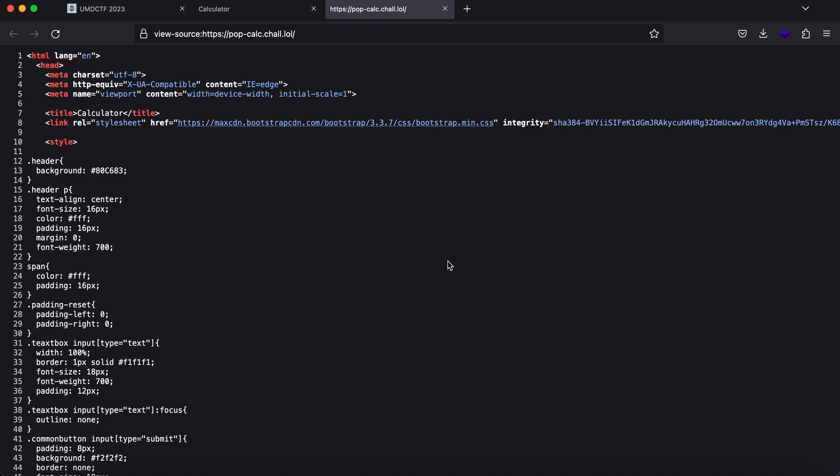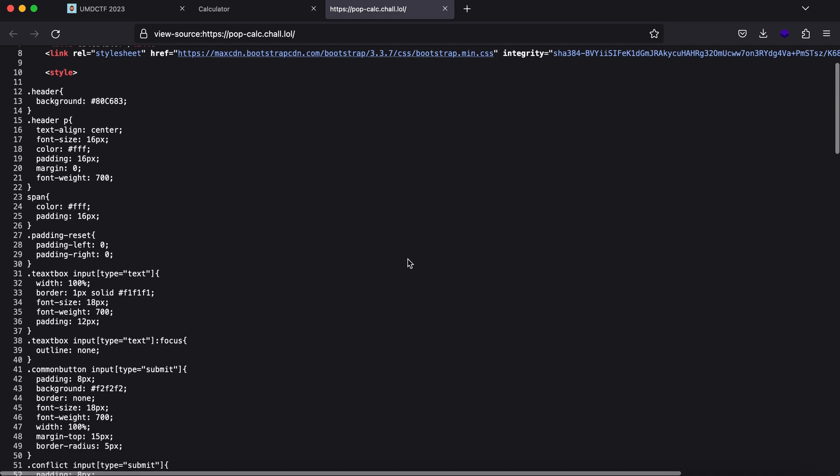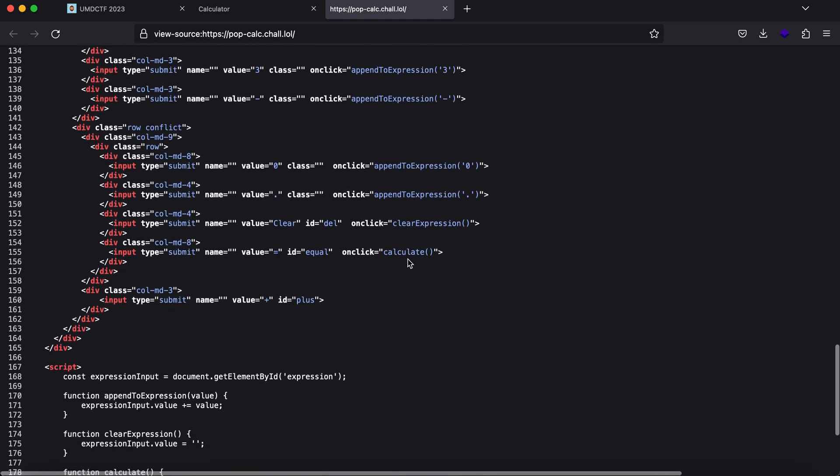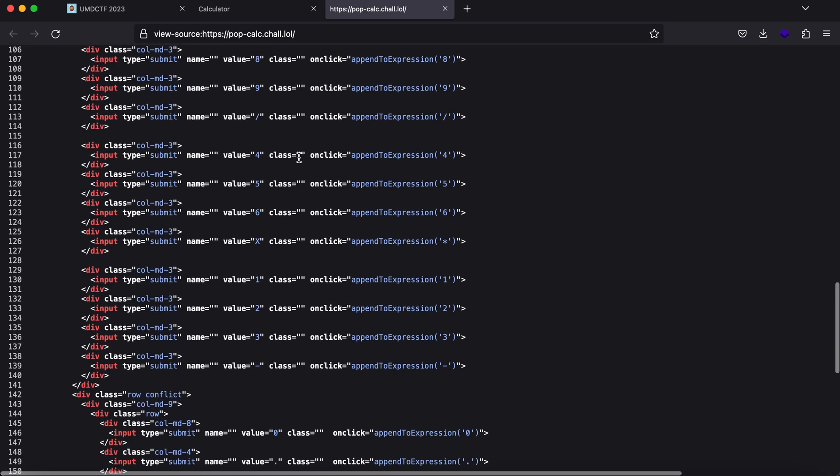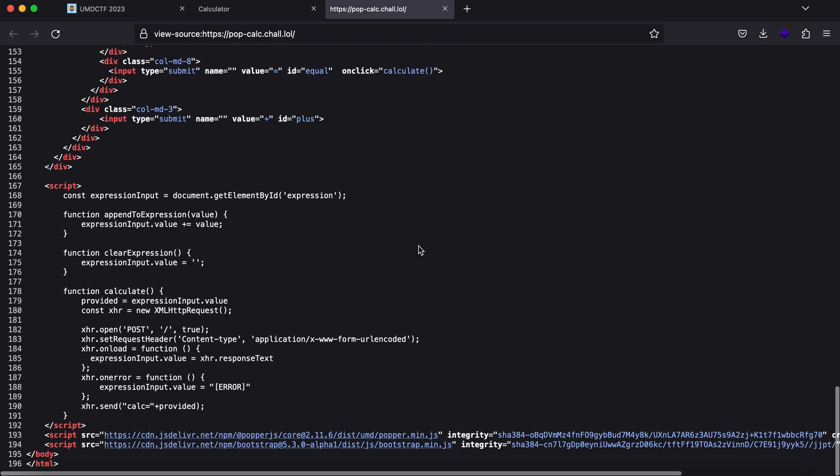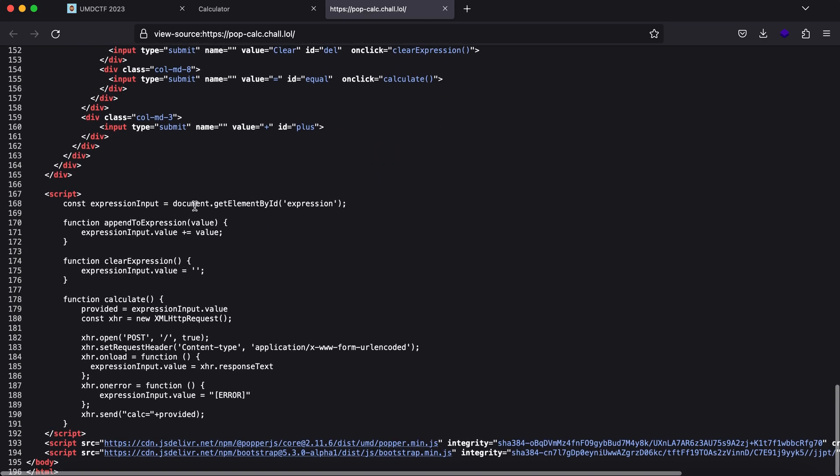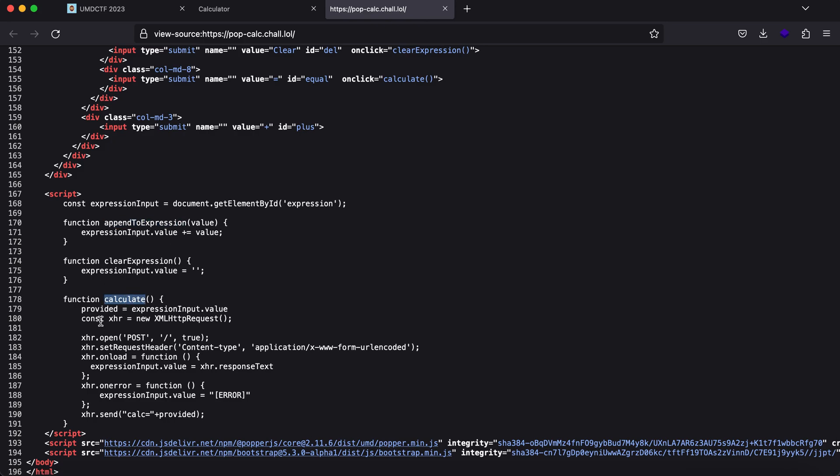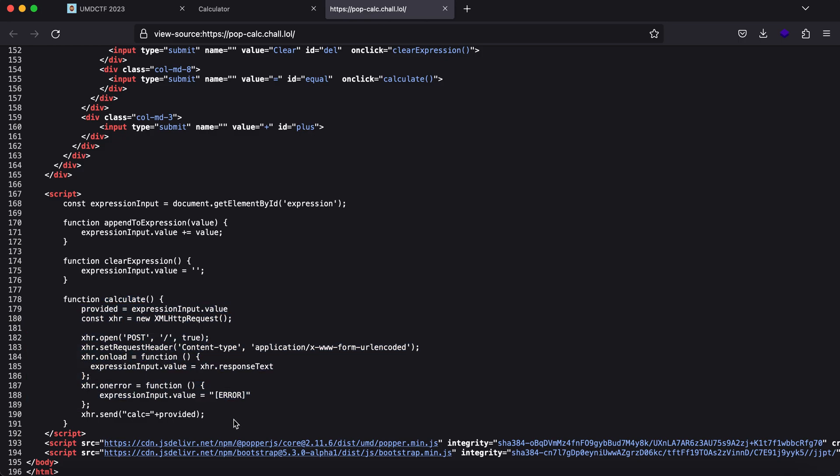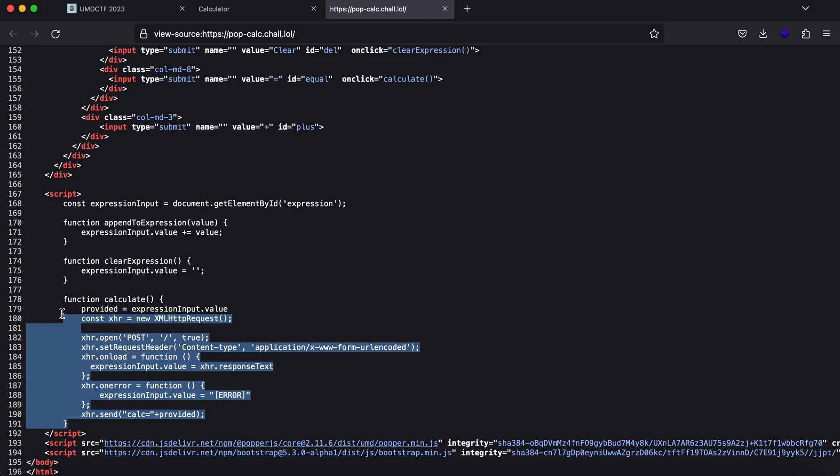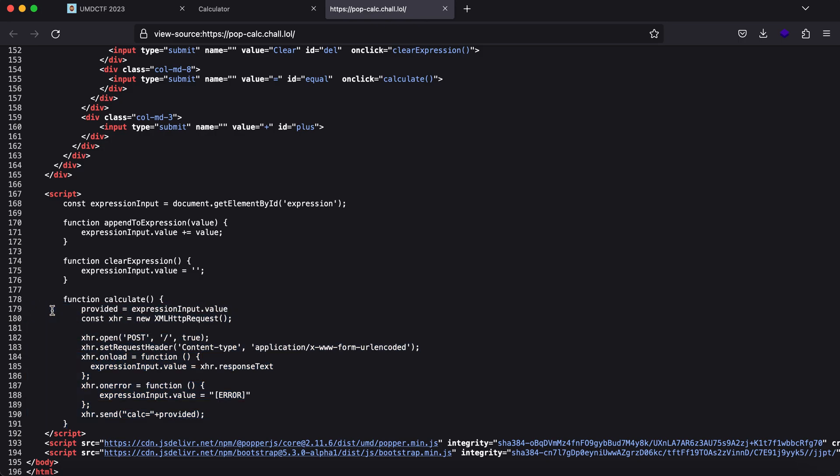If we click Command-U on Mac or Control-U on Windows, you'll see the basic buttons with an on-click append-to-expression function, and a function called calculate. From this, you can see there's an XML HTTP request being sent. The request is being made to the server side, so lucky for us, nothing is happening on the client-side.